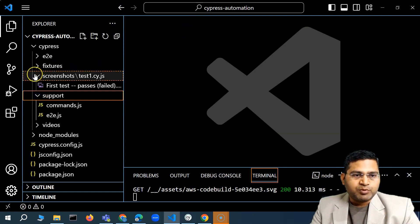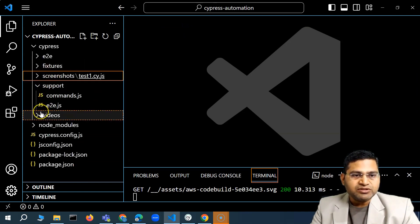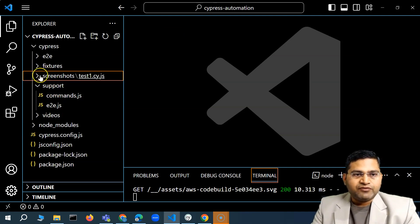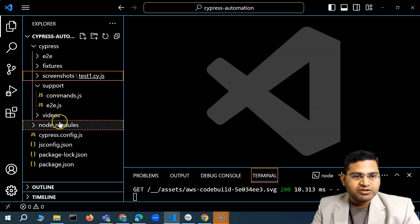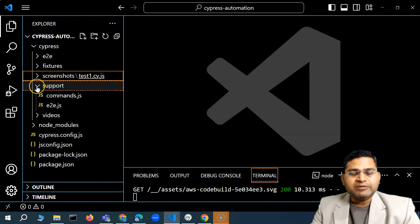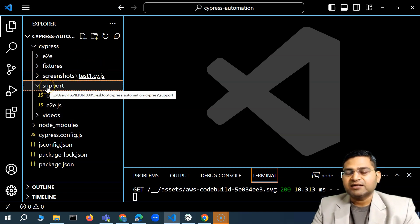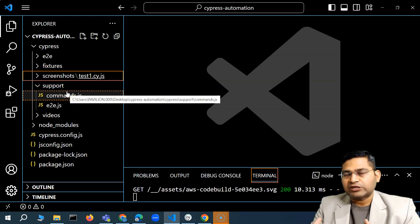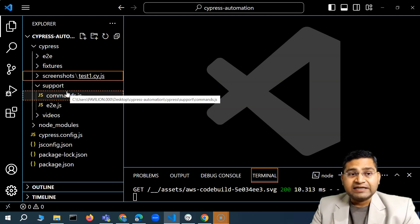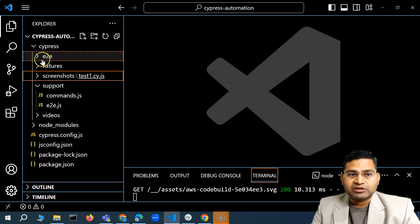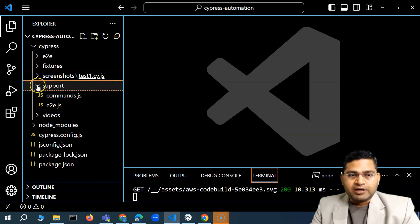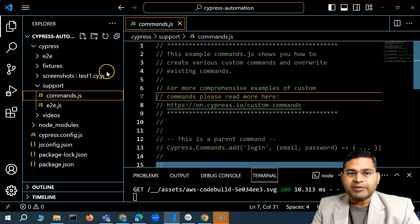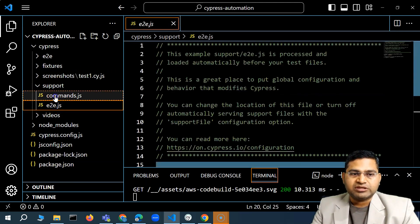Next is the support folder. Screenshots and videos get created once you execute your test. There's also a downloads folder that gets created automatically if something within your test is downloading a file — that downloaded file gets stored into the downloads folder.